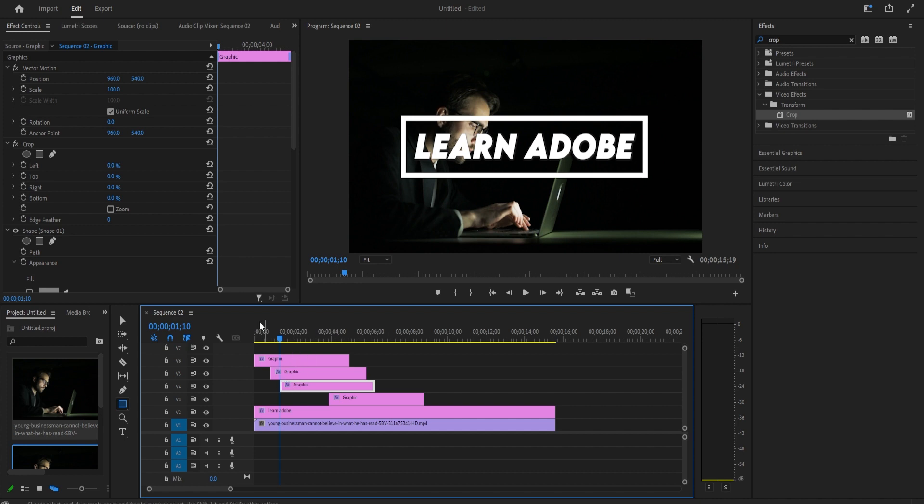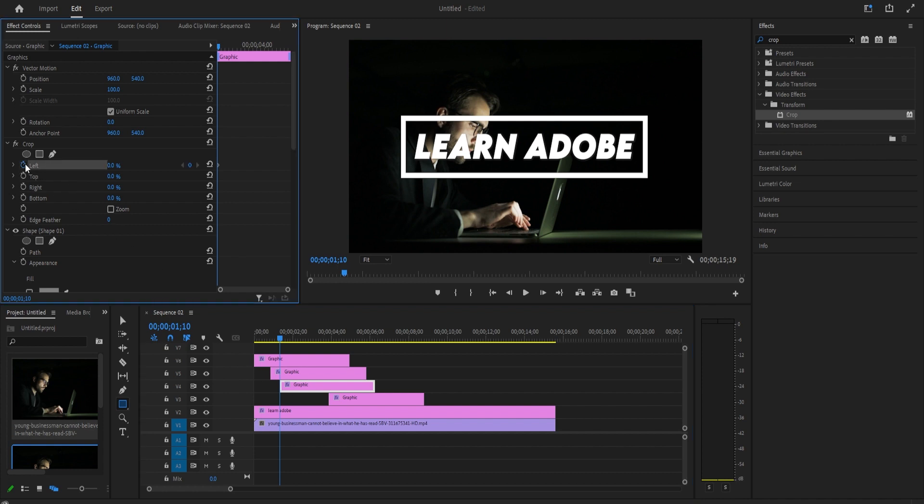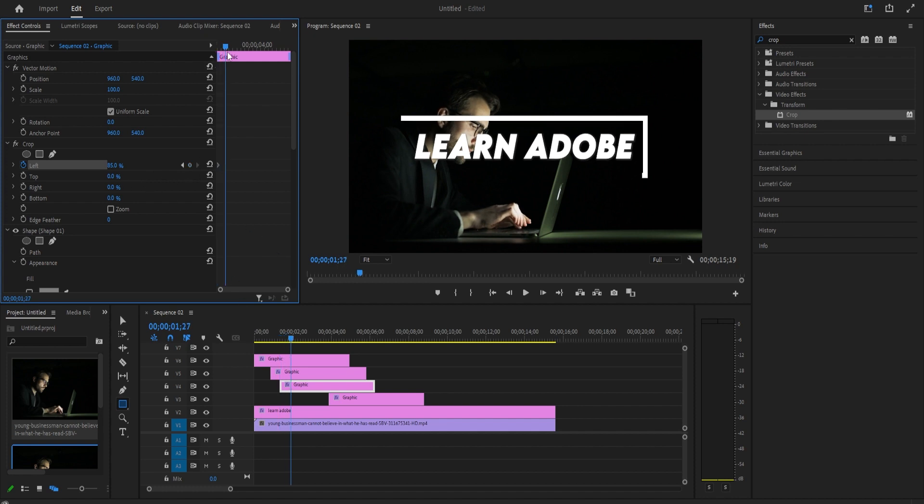Like before, make sure your playhead is positioned on the second keyframe and then move your third clip from the bottom to that position. For this clip, click the stopwatch next to the left's crop value to create its first keyframe and drag the left value to the right until you can't see the bottom line anymore.